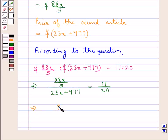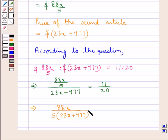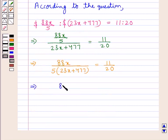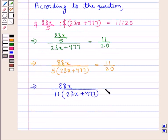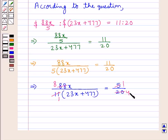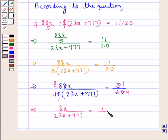Next we have 88x upon 5 into 23x plus 477 is equal to 11 upon 20. This can be further written as 88x upon 11 into 23x plus 477 is equal to 5 upon 20. Since 11 times 8 is 88 and 5 times 4 is 20, we get 8x upon 23x plus 477 is equal to 1 upon 4.